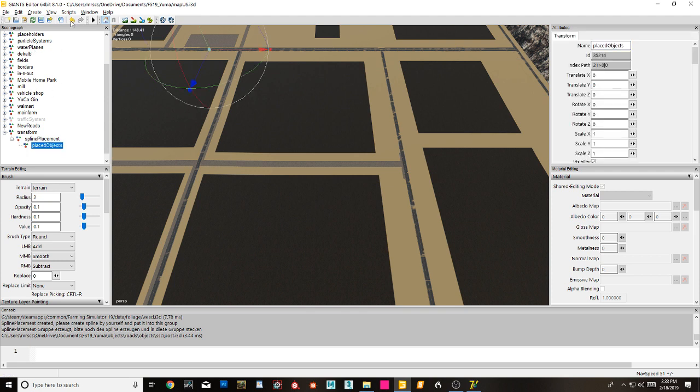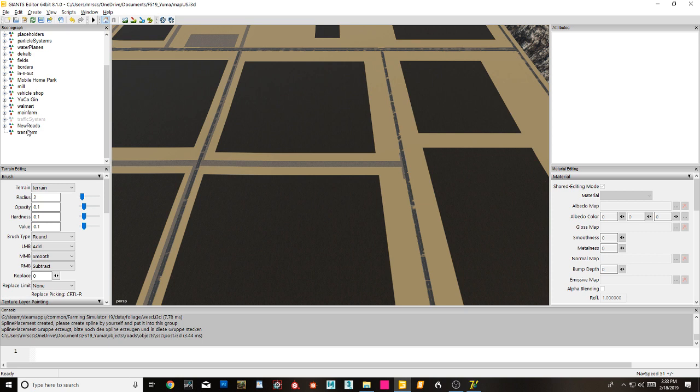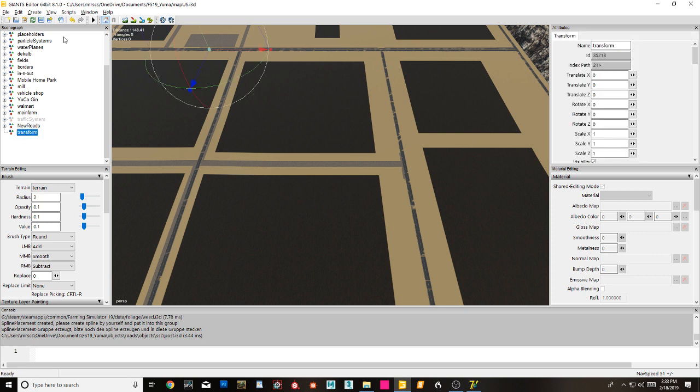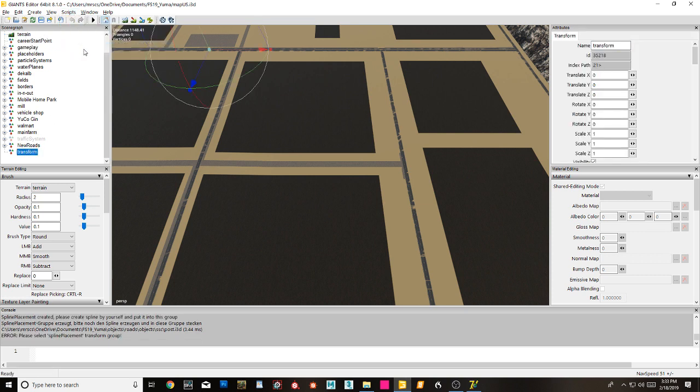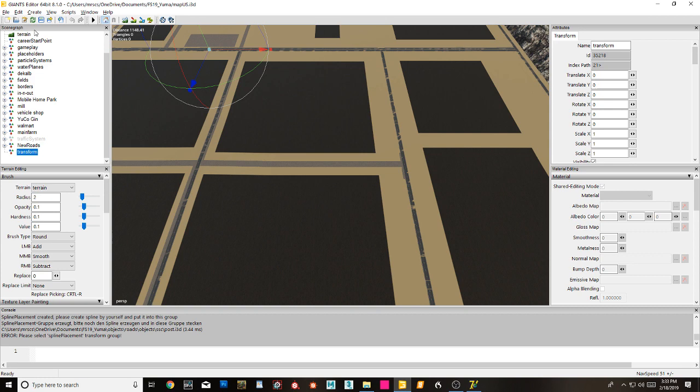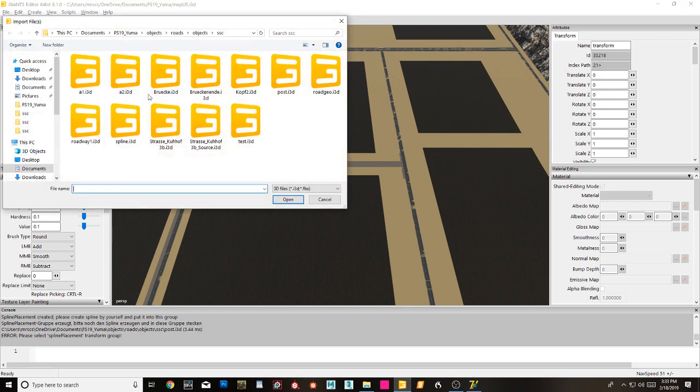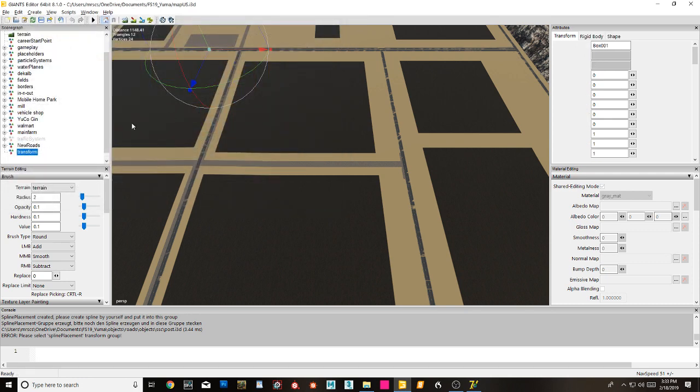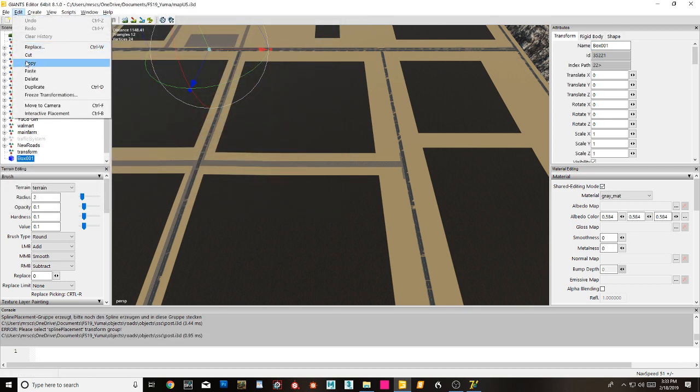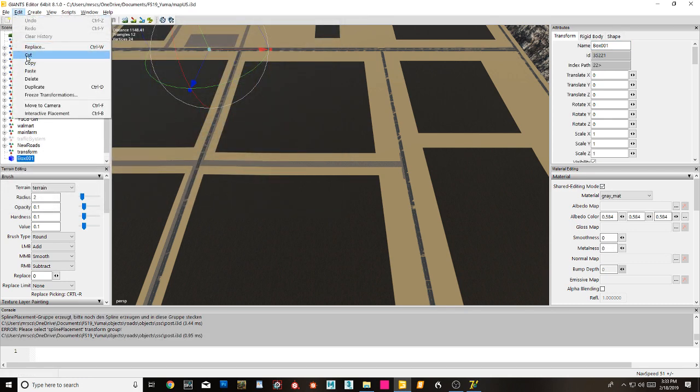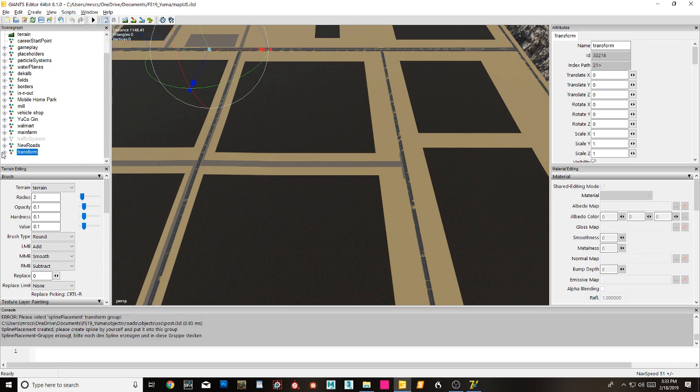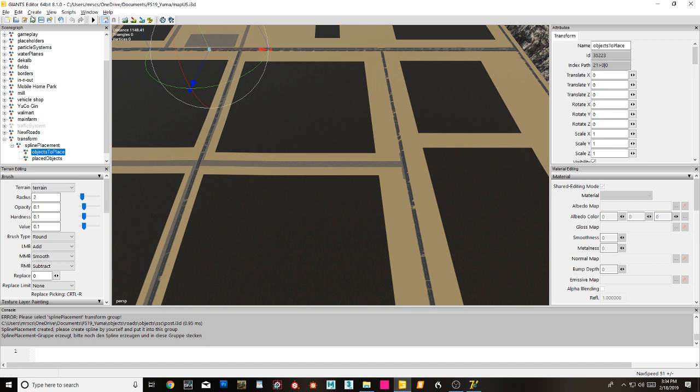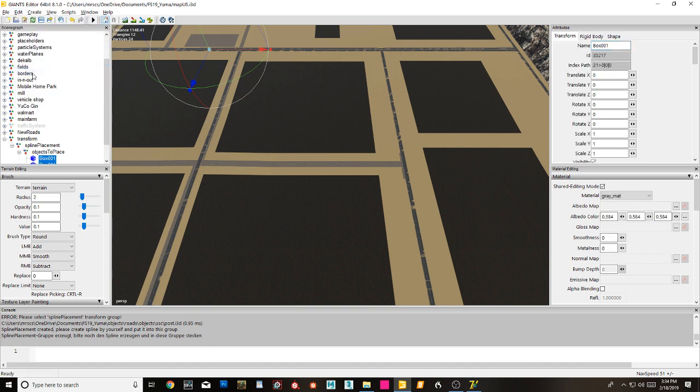And boy did I mess up. Here let's just try this all again here. Before I really mess up - new transform group, scripts, import, import post, edit, cut, okay objects to place, paste.